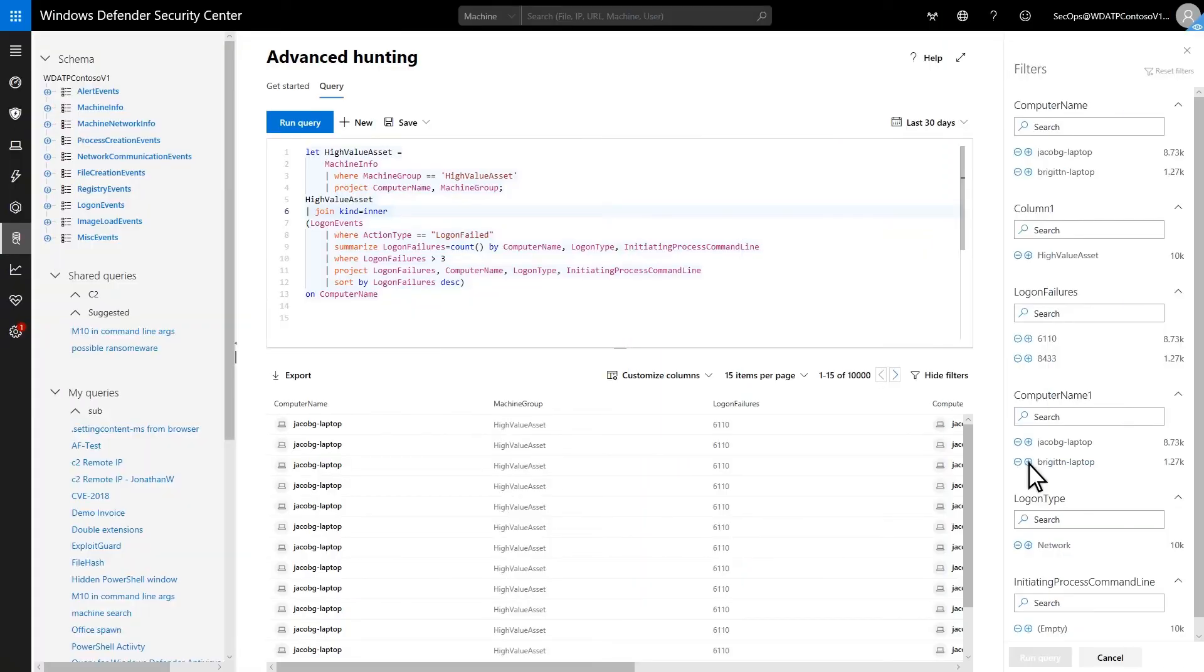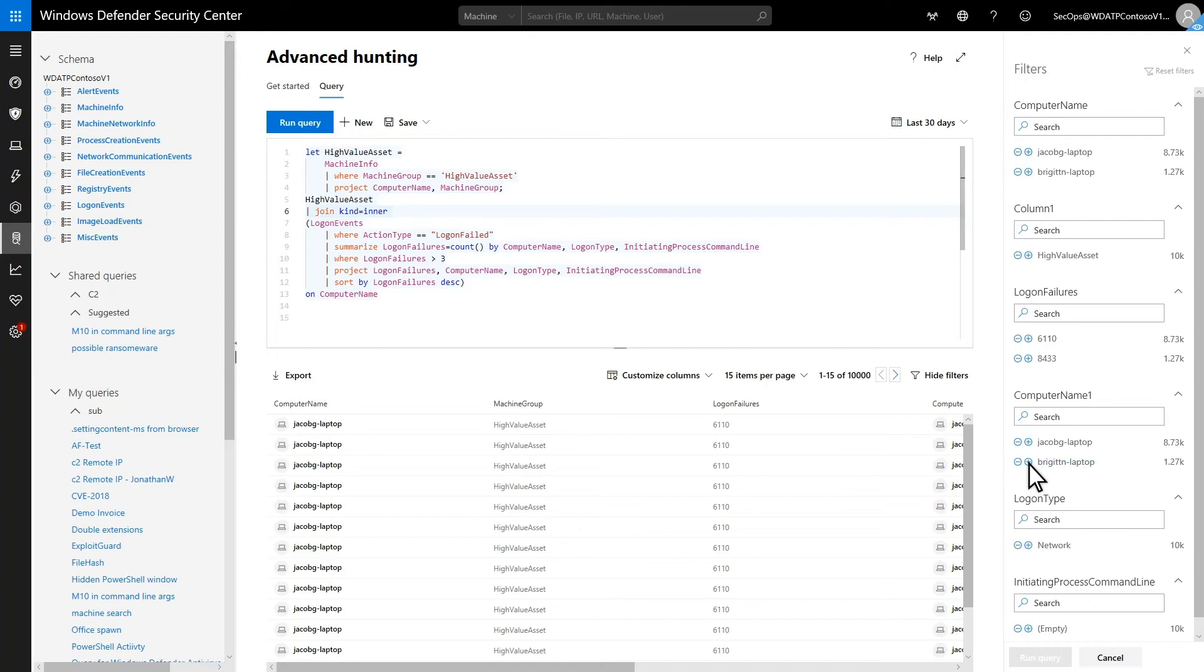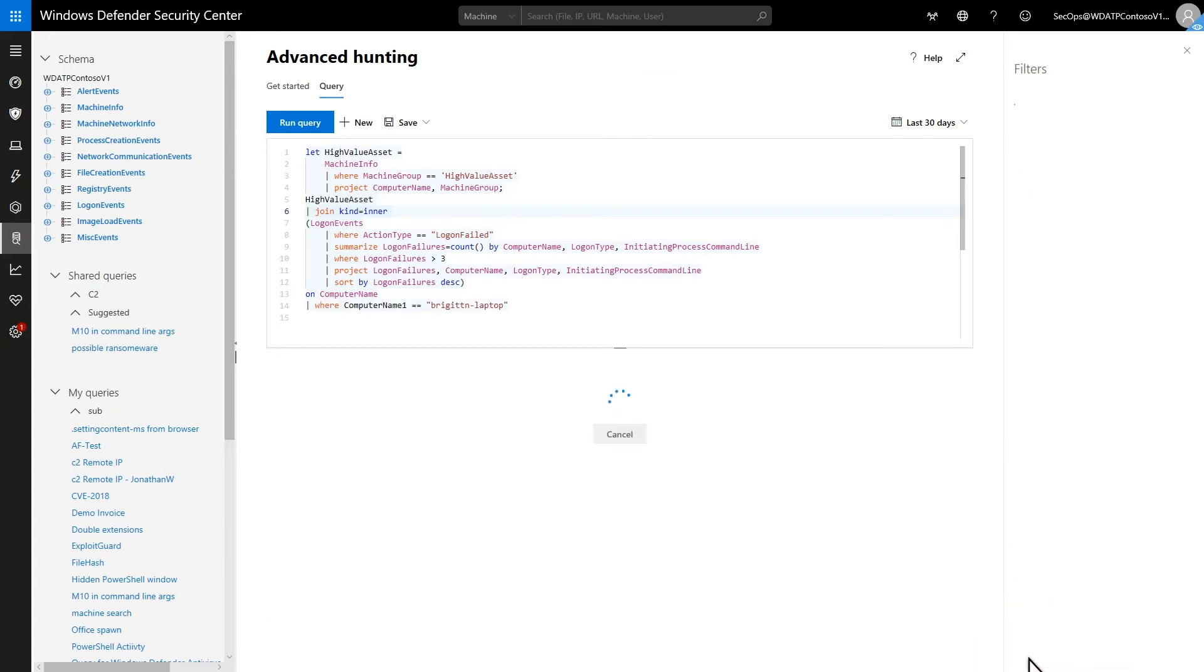After running a query, you can filter its output. Each column in the results has a section in the filter and within each you see a list of unique values for that column sorted by prevalence. Refine the query by clicking the plus or minus signs next to a value to include or exclude it. As a result, the filter adds a WHERE operator to the query statement. Run the query again to update the results.